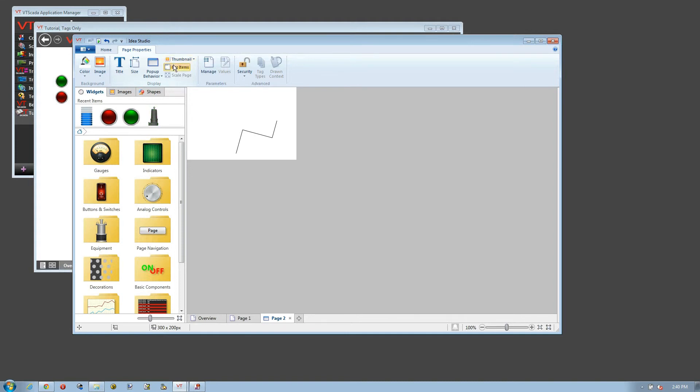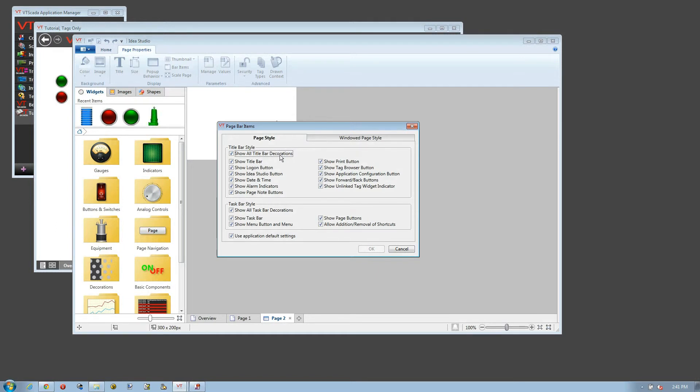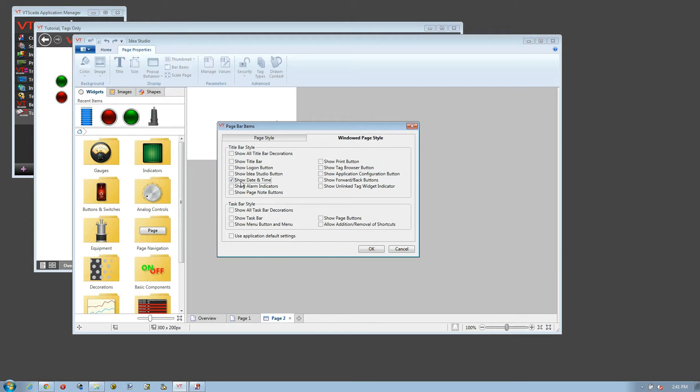The bar items allow me to control what parts of the title bar will be shown. So I can have the log on button, the Idea Studio, yes or no for all of these. This note is for the overall page, so when it's a full screen page. As a windowed or popup page, note that by default these are all turned off. So if I wanted to be able to see the date and the time, I would have to enable that. Let's take a look and see how this is going.